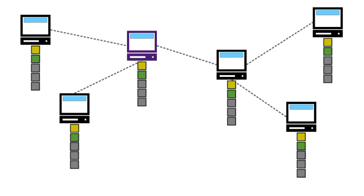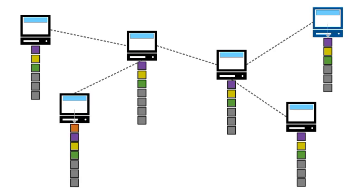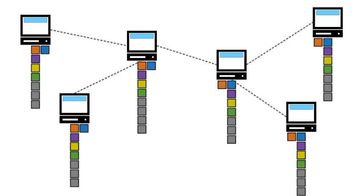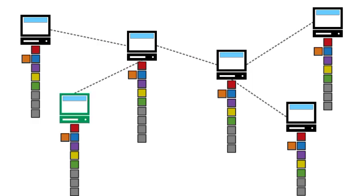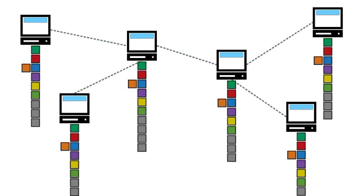DLT operates on a peer-to-peer network, where each participant in the network maintains a copy of the ledger. This distributed nature of the technology eliminates the need for a central authority or intermediary to validate and authenticate transactions. Instead, participants collectively validate and agree on the state of the ledger through consensus mechanisms.